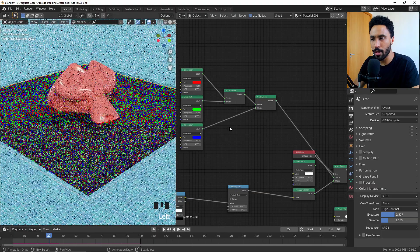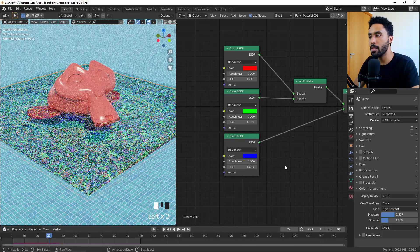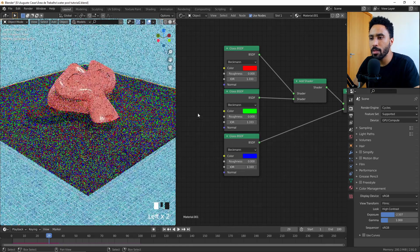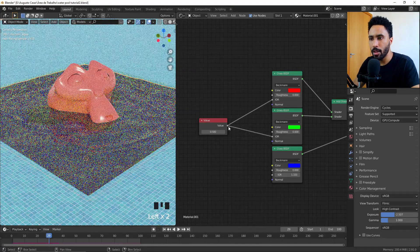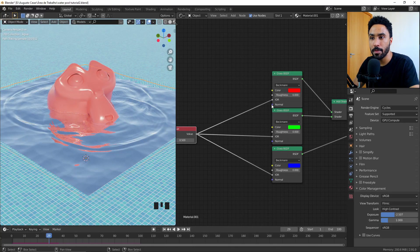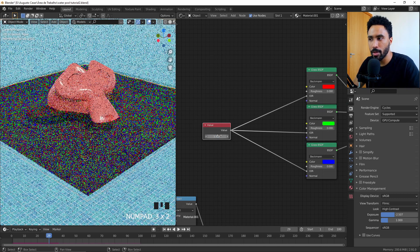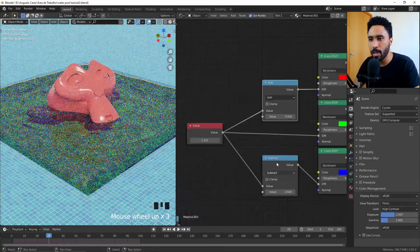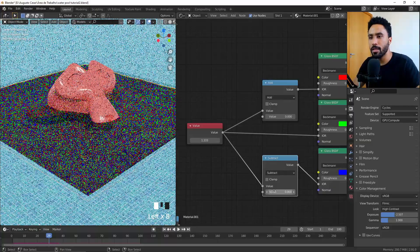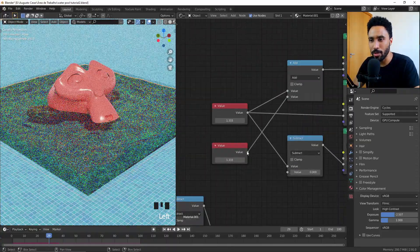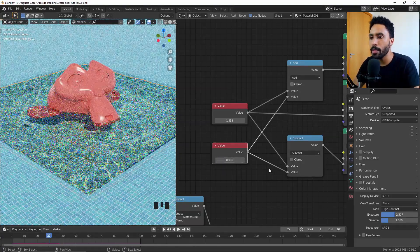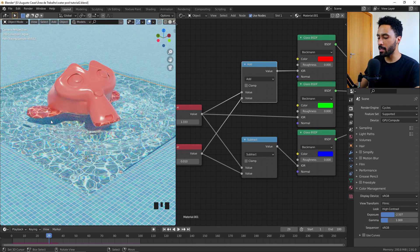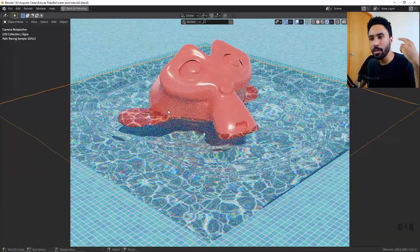Add the three colored glass shaders together using Add Shader nodes. Now reduce the IOR slightly on some channels and increase it on others to create dispersion. The dispersion is too much, so let's refine it. Add a Value node set to 1.333 for the base IOR. Then press Shift+A and add two Math nodes — one set to Add and one set to Subtract. Set both offset values to 0.01. Now one channel adds 0.01 and another subtracts 0.01, giving a believable, subtle dispersion effect.